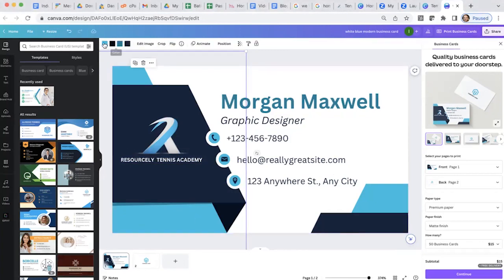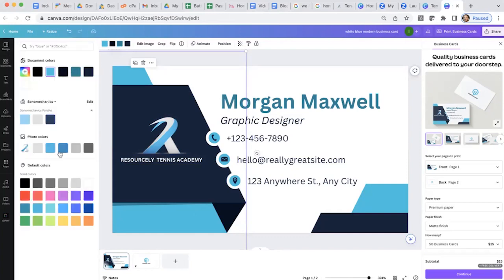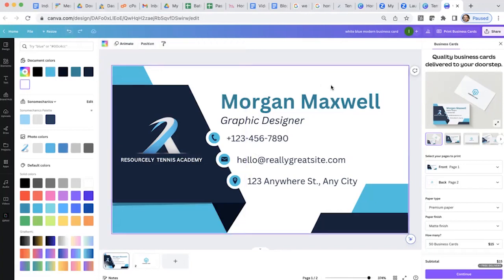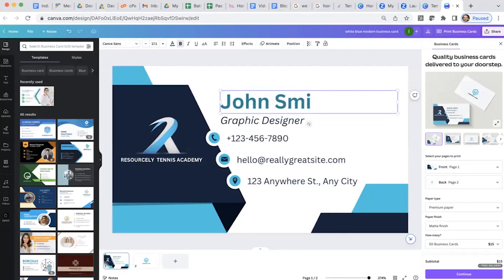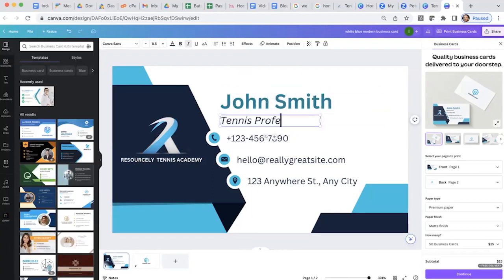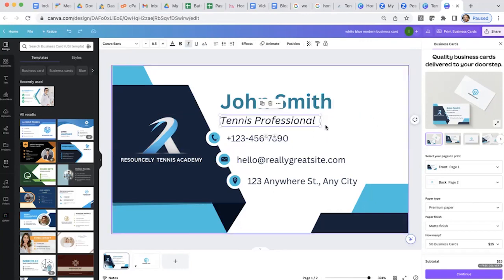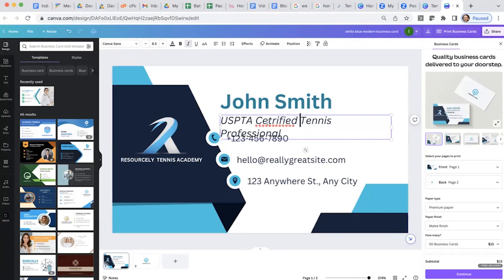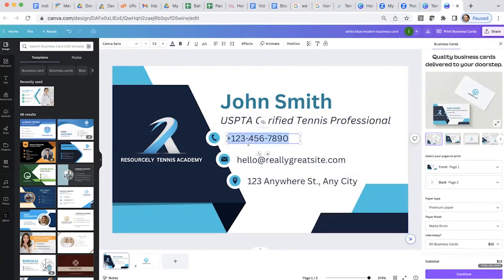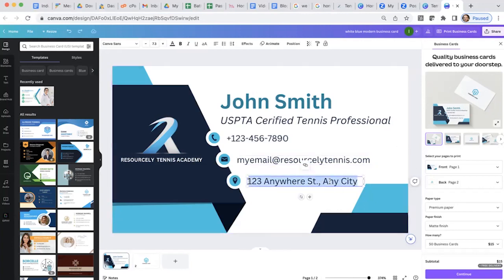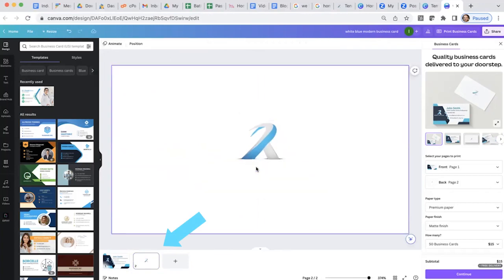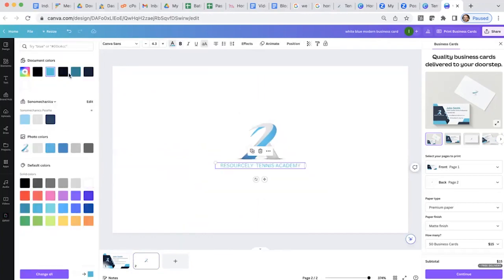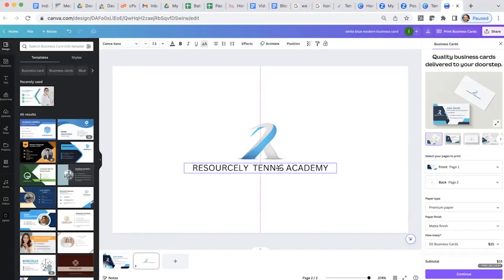Next, we'll modify the background colors. In this case, I'll just leave them as is because I like those colors. Then modify the text to include your own contact information. You can also modify the back of the card and include your own logo again. It is also a good idea to add your business website.